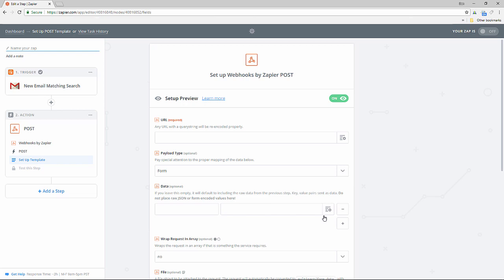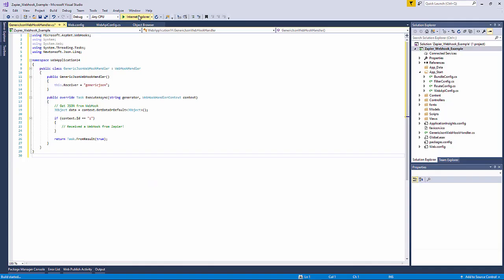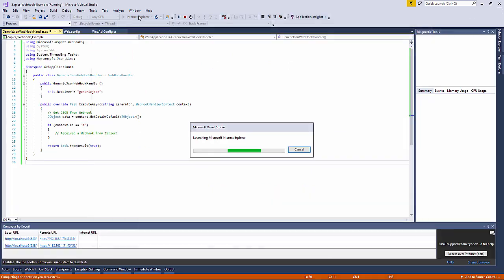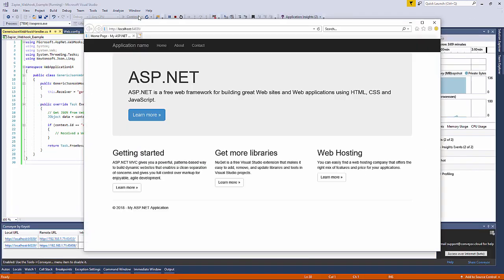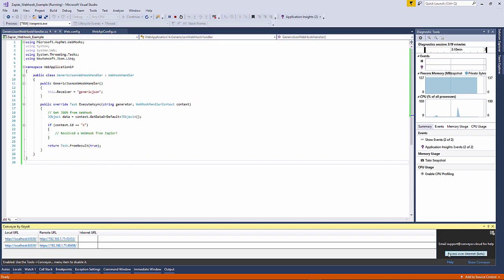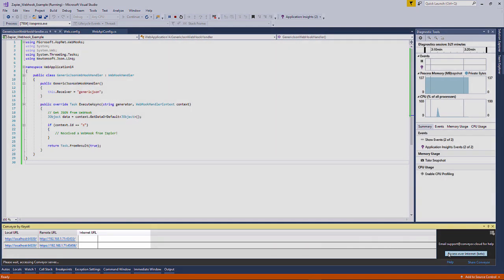So now we're going to use Conveyor to obtain a public URL direct to our application. So go ahead and run your web application. The Conveyor window will appear and just click on the access over internet button. And if you need to register then go ahead and register and then log in.